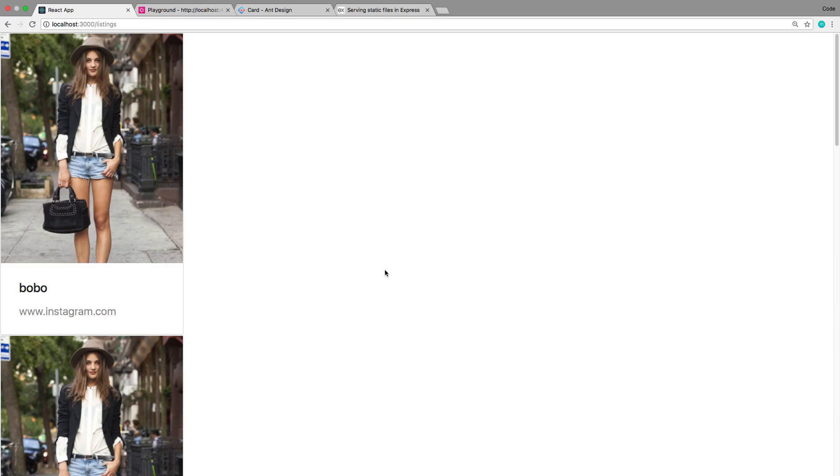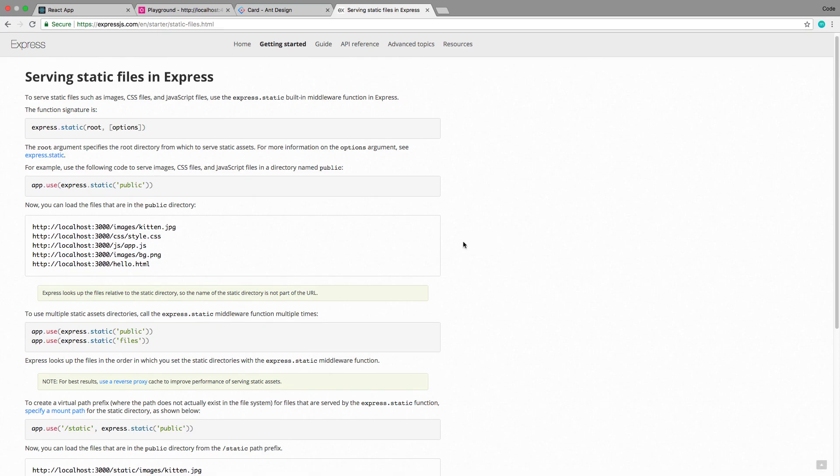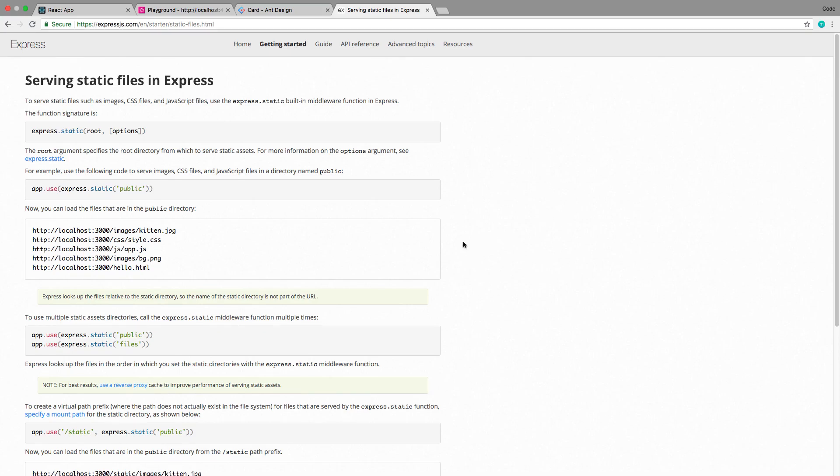The first is getting our server so it's able to serve the images so anyone could go and download it from our server. And the way we do that in Express, because we're using GraphQL Yoga which uses Express under the hood, is with the static command or ExpressStatic.